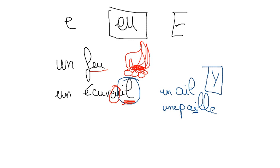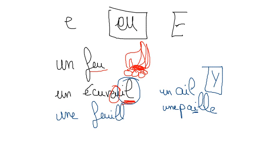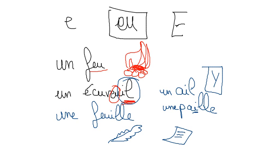And une feuille, which means a leaf or a piece of paper to write on, une feuille. So we have that sound here and we also have the yeah here at the end.